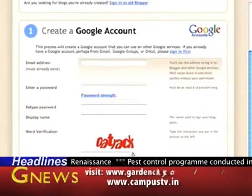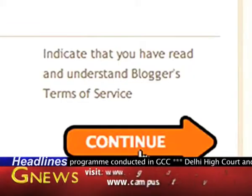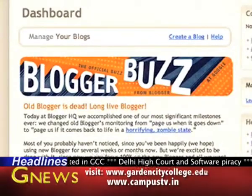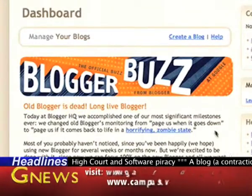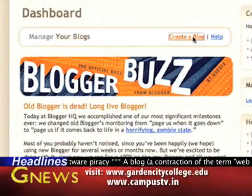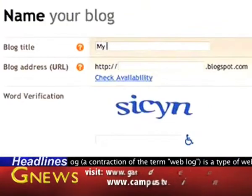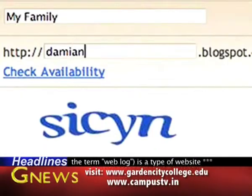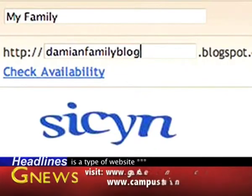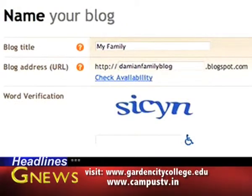In simple terms, a blog is a website where you write stuff on an ongoing basis. New stuff shows up at the top so your visitors can read what's new, then they comment on it, link to it, or email you.